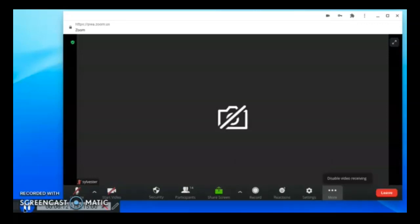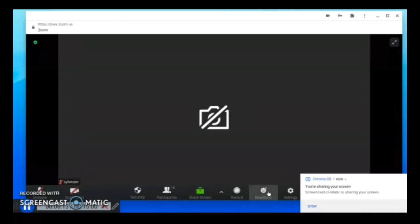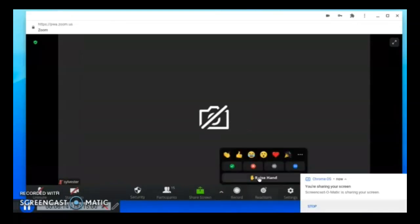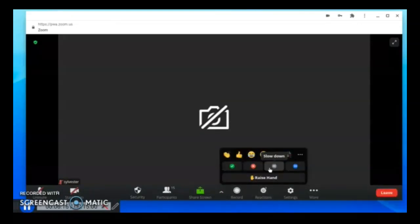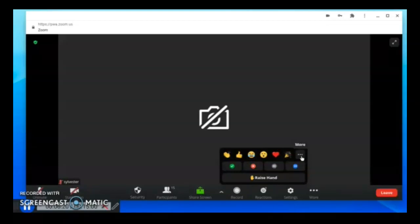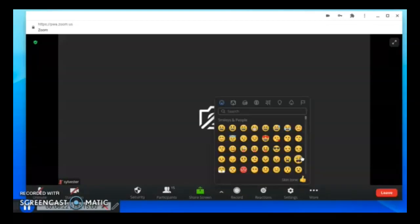You can use the reactions and click either yes or no in response to questions. You can click speed up or slow down if you have questions.